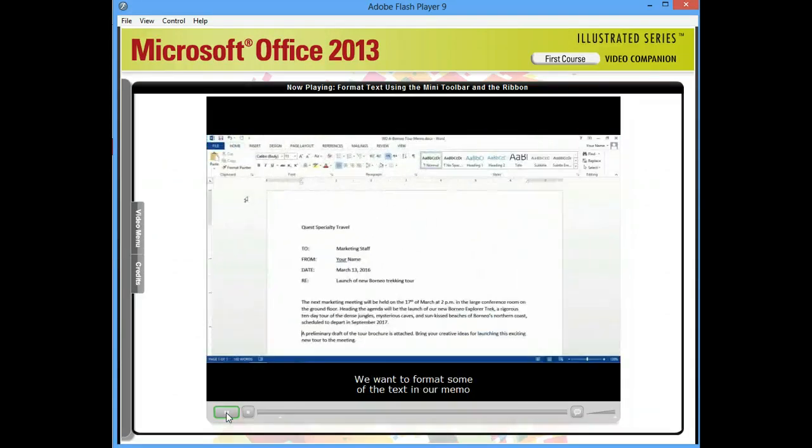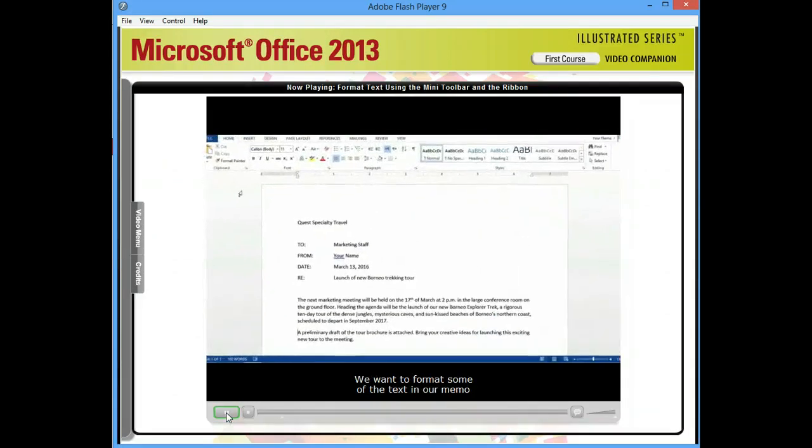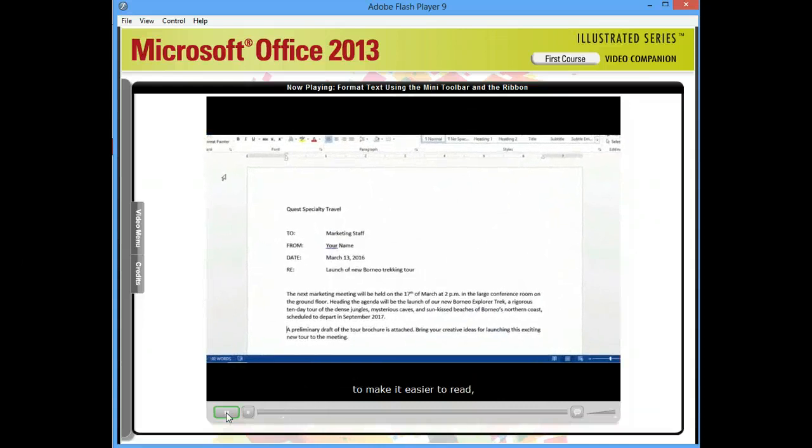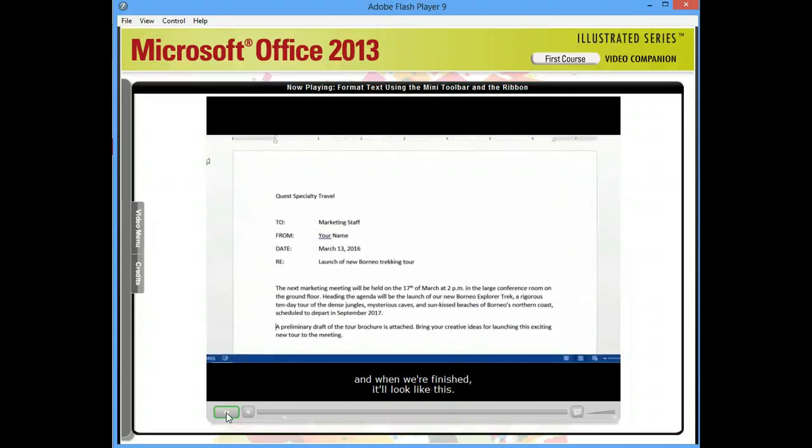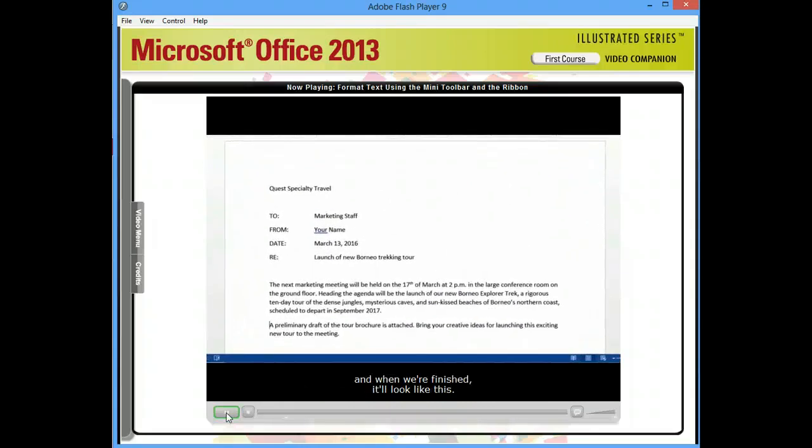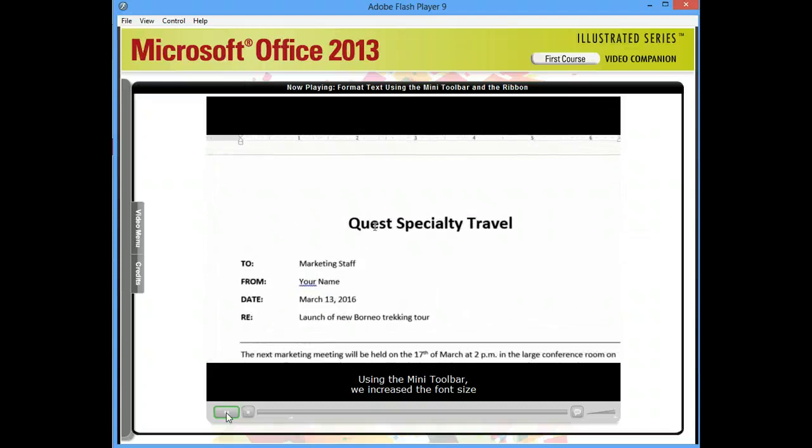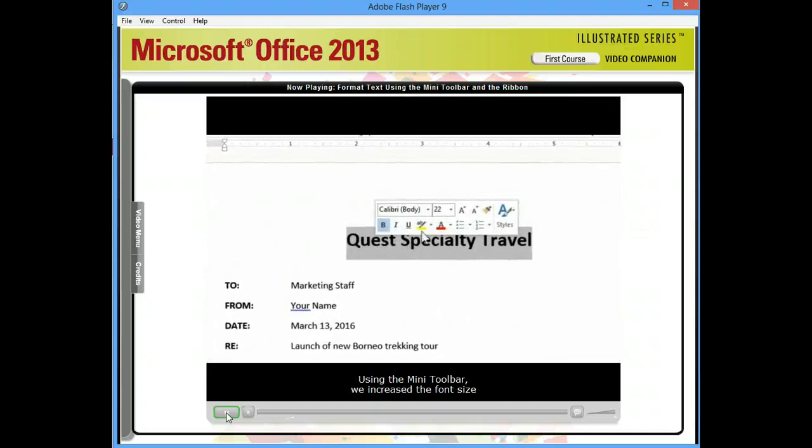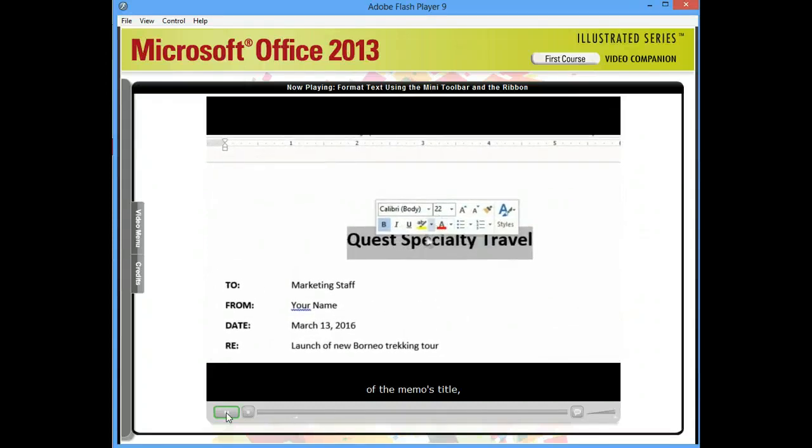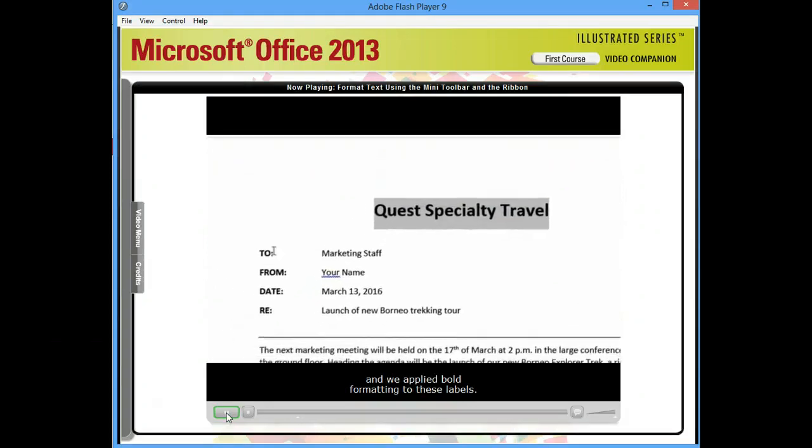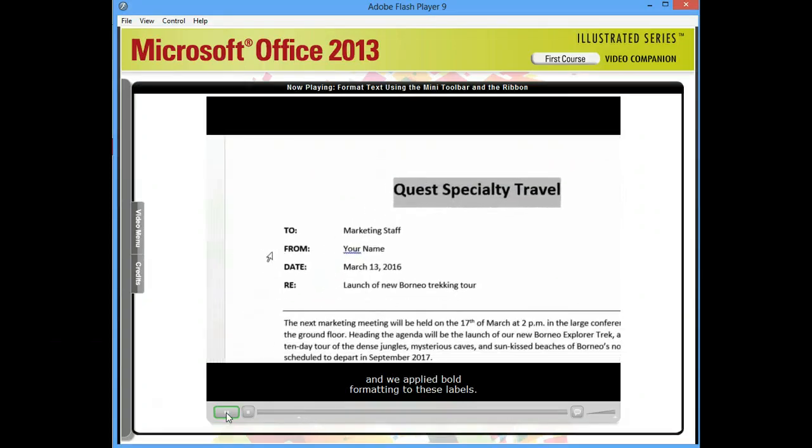We want to format some of the text in our memo to make it easier to read. And when we're finished, it'll look like this. Using the Mini Toolbar, we increased the font size of the memo's title, and we applied bold formatting to these labels.